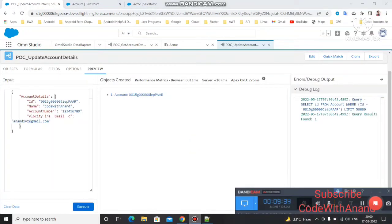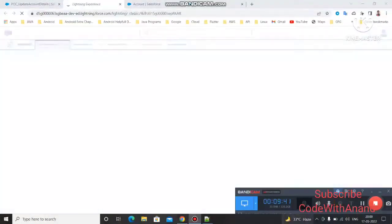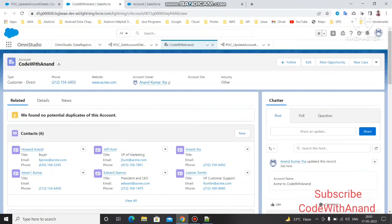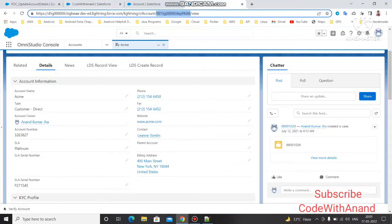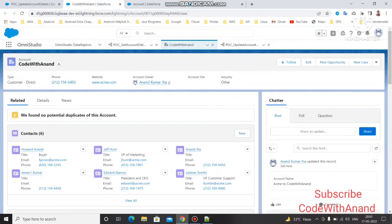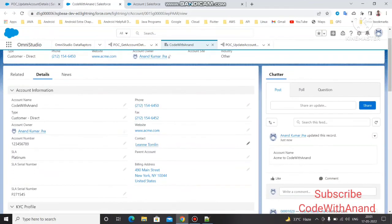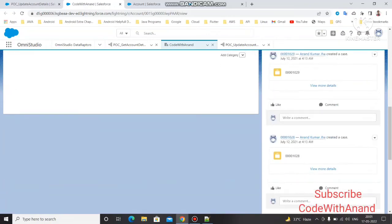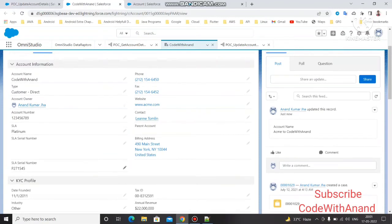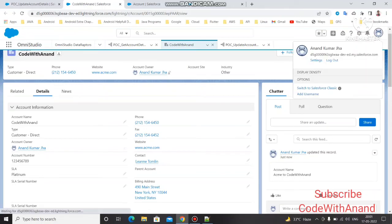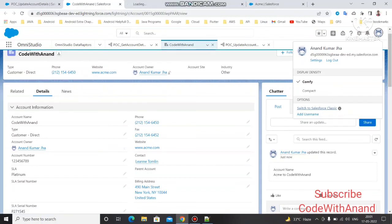After clicking Execute, you can see the account ID returned. Click on it to open the account — you can see the account details now show 'Code With Anand'. The ID matches the one we used, and the account name has been updated. We can also verify the email update — let me check the details section to confirm the email field.